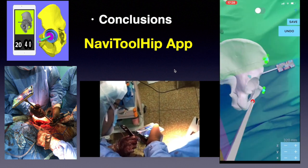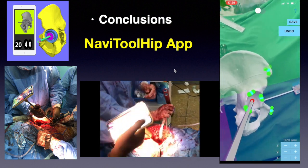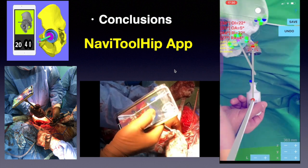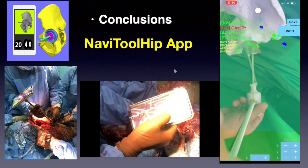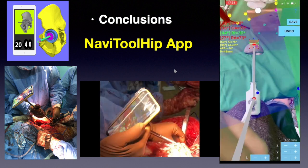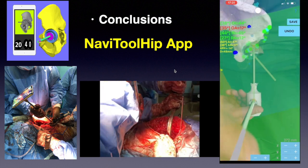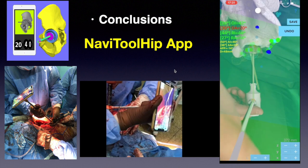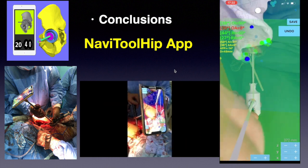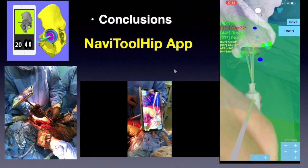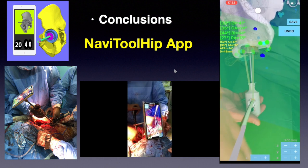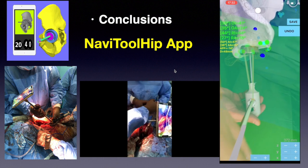The preliminary findings at this benchtop simulated operation suggest that the app could prove a novel navigation tool to improve the accuracy of component placement during THA. In surgical navigation, the advent of augmented reality via the app helps adjust objectively the anteversion and inclination of the cup either during sequential reaming or during final impaction.